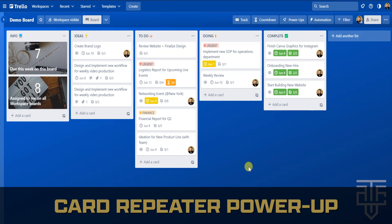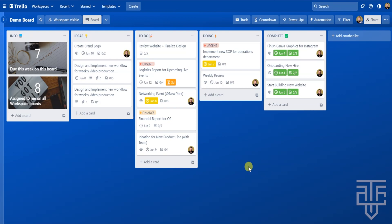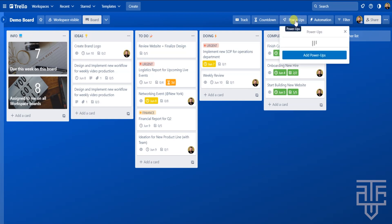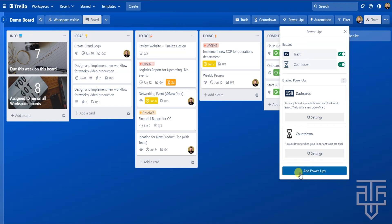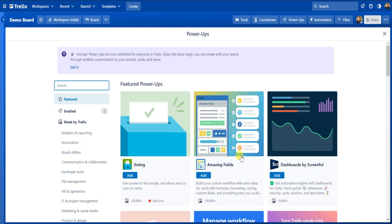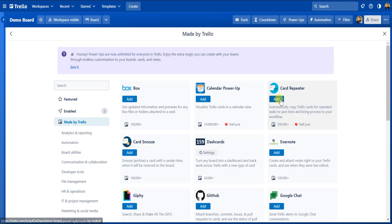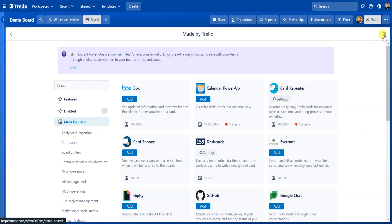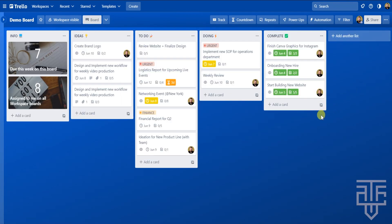If you're looking to add recurring tasks within your boards, the must-have power-up is called Card Repeater. For any tasks you do week after week, this is the go-to power-up. To add it, go to your board and click the Power-Ups button in the top right corner, then click Add Power-Ups. Click on 'Made by Trello' and find the Card Repeater power-up, then click Add. Trello will automatically add it to the board and you can exit out of the menu.